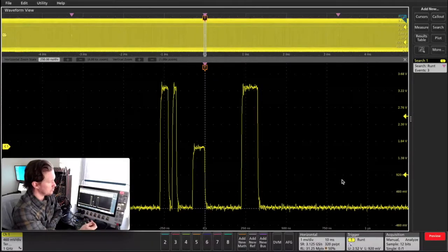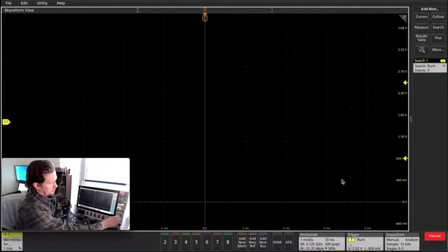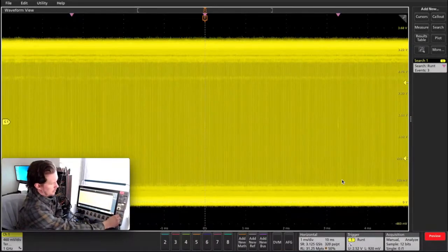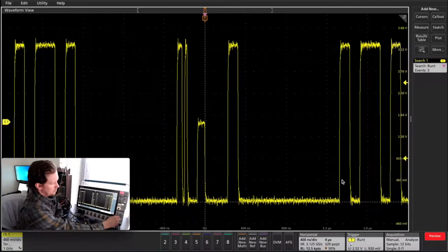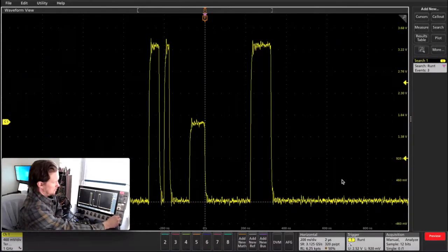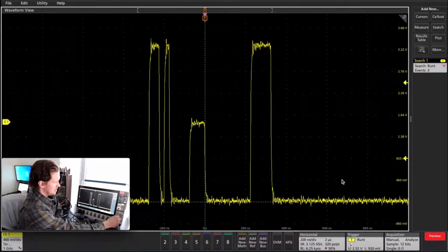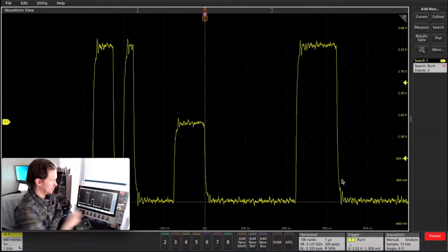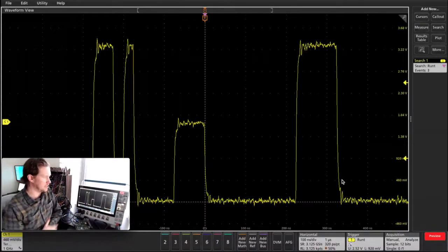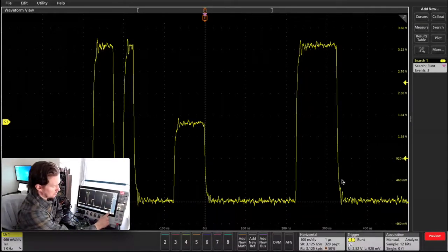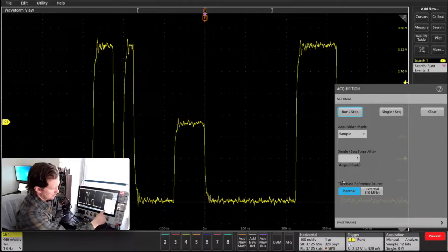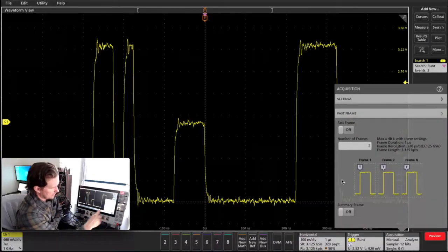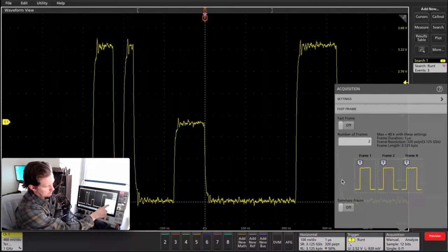So what I will do is first zoom out and define the window that I want to capture. Let's say I want this view here. I'm going to go into acquisition and then this fast frame tab.